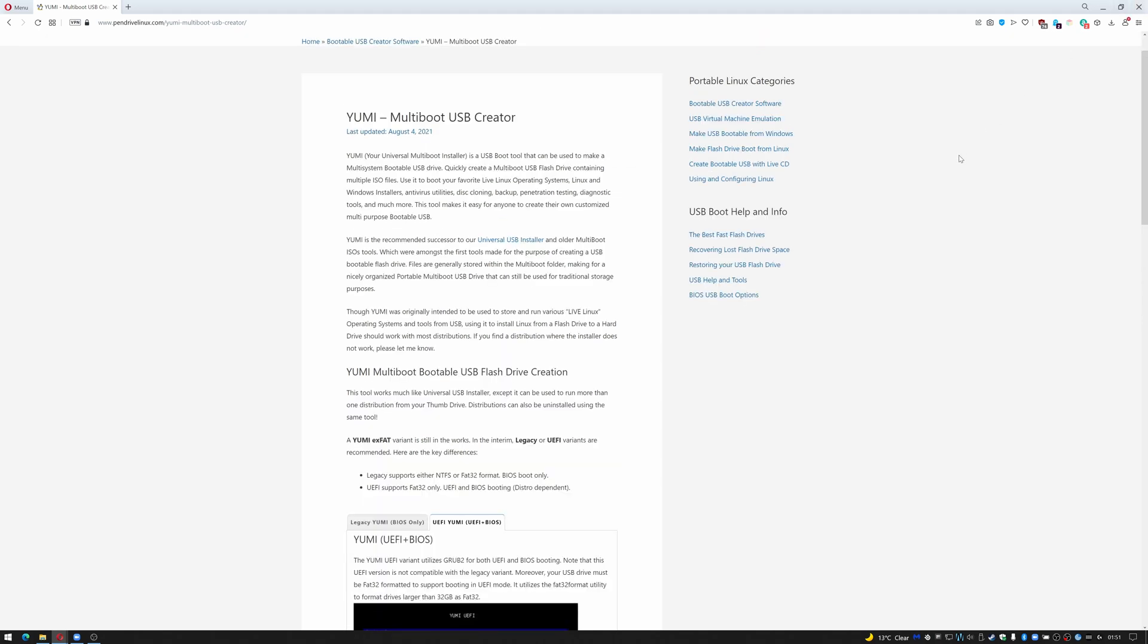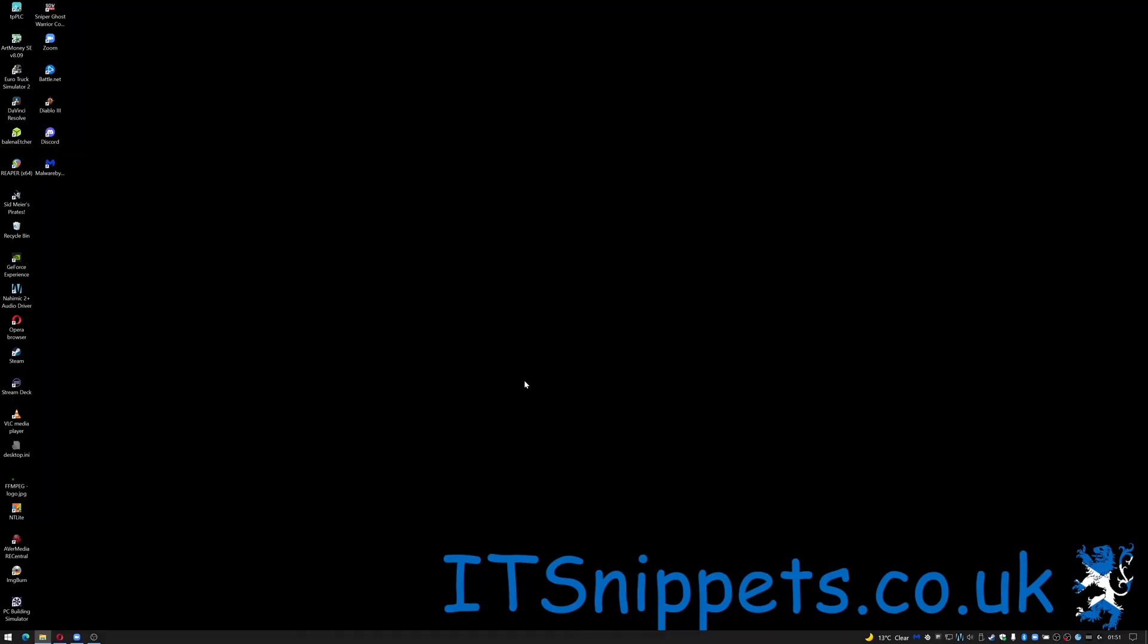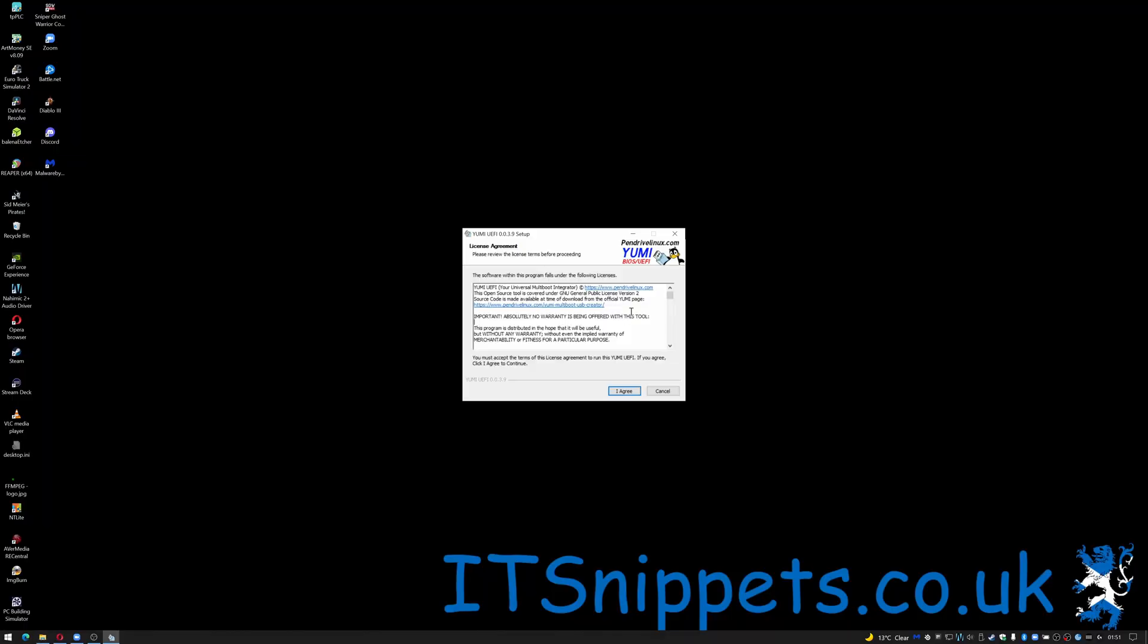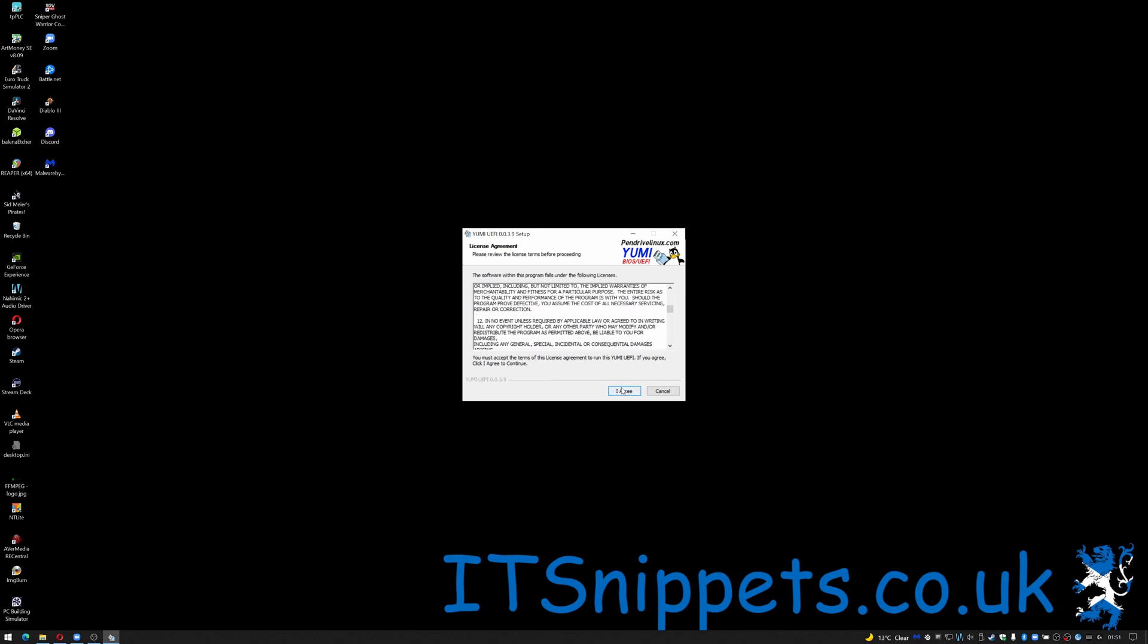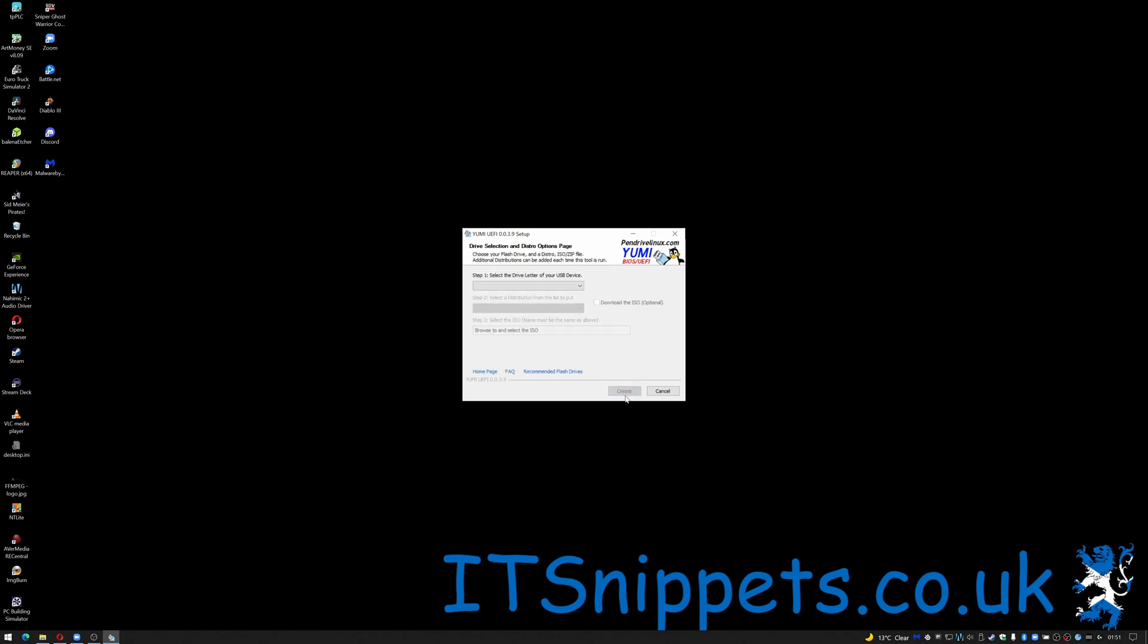If you do already have downloaded ISOs of the operating systems that you wish to install then that's a bonus. If not you can go and get them just now. Once you try and run YUMMY AC kicks in so just click yes you'll get a disclaimer which you can read, typical software licensing, read it at your leisure and click I agree if you do and then here we are at the actual main application.